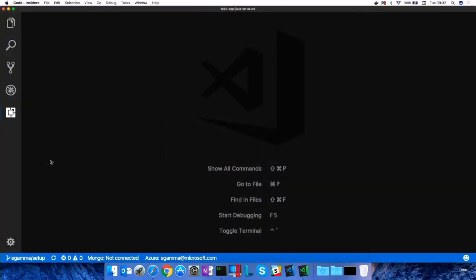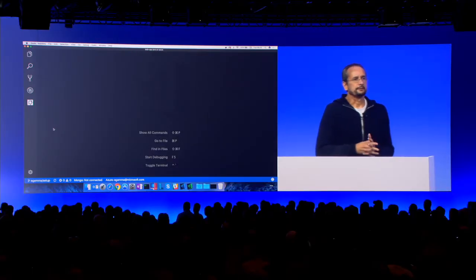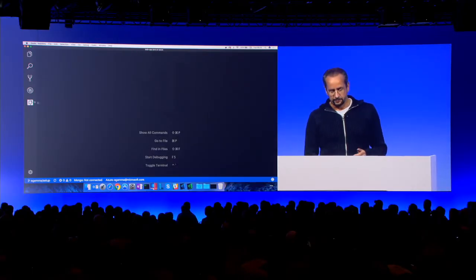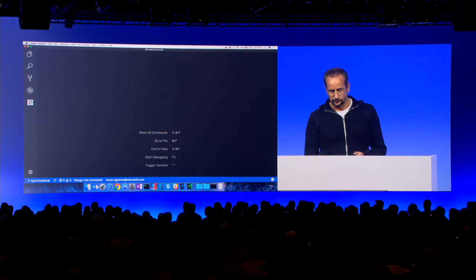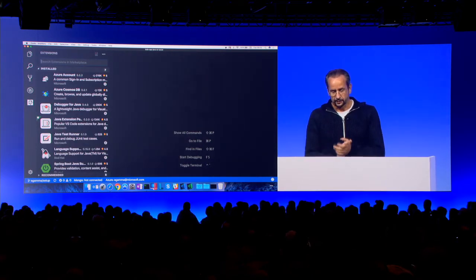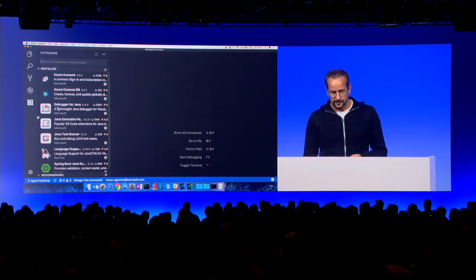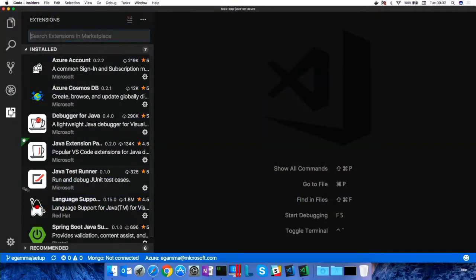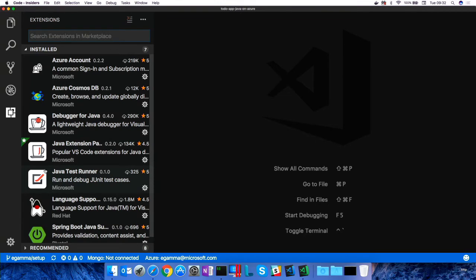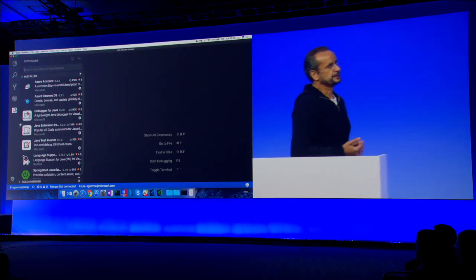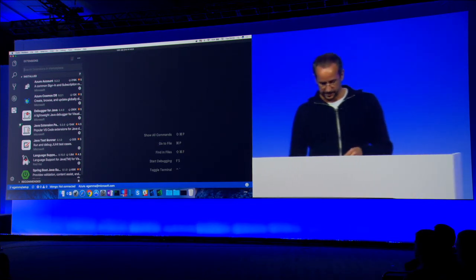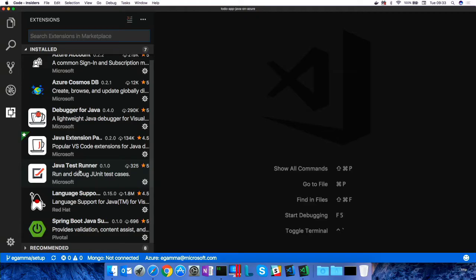As I mentioned, Visual Studio Code is a lot about extensions. So let me show you what extensions I've installed here. I've installed some Azure extensions. Then lots of Java extensions, right? You see here Java extensions, an extension pack that bundles the other Java extensions, like the language server, like the debugger. And just last Friday announced the extension for JUnit test running for Java.